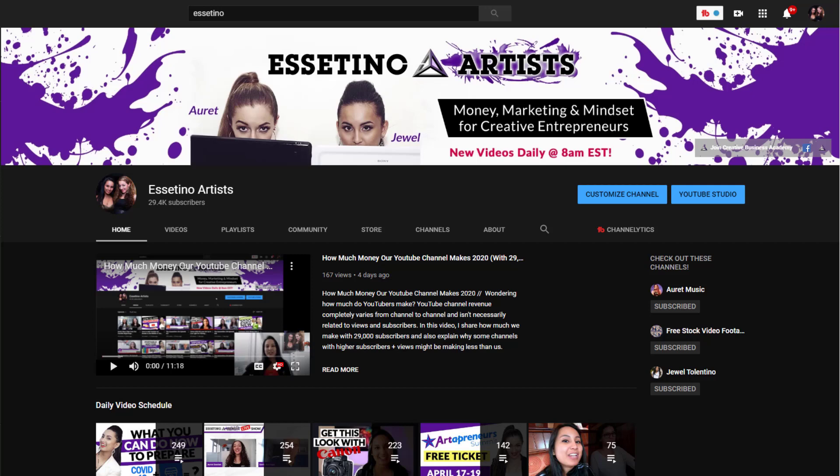Hey guys, how's it going? It's Jewel Tallentino here. In this video I'm going to show you a new feature in the YouTube community tab where you can schedule your community posts.